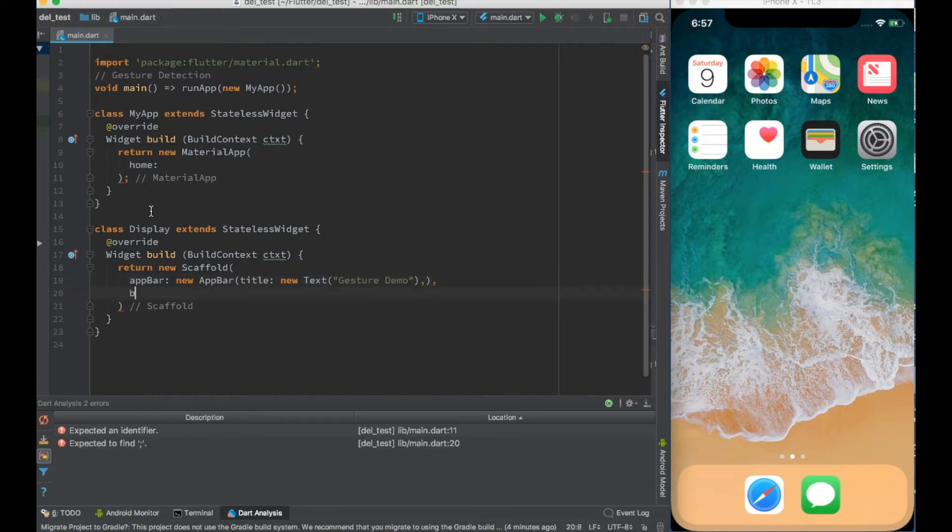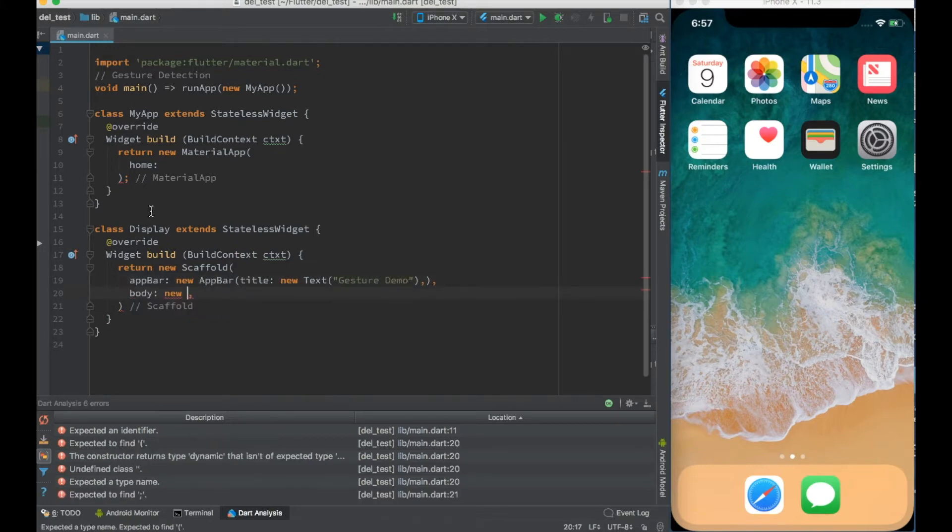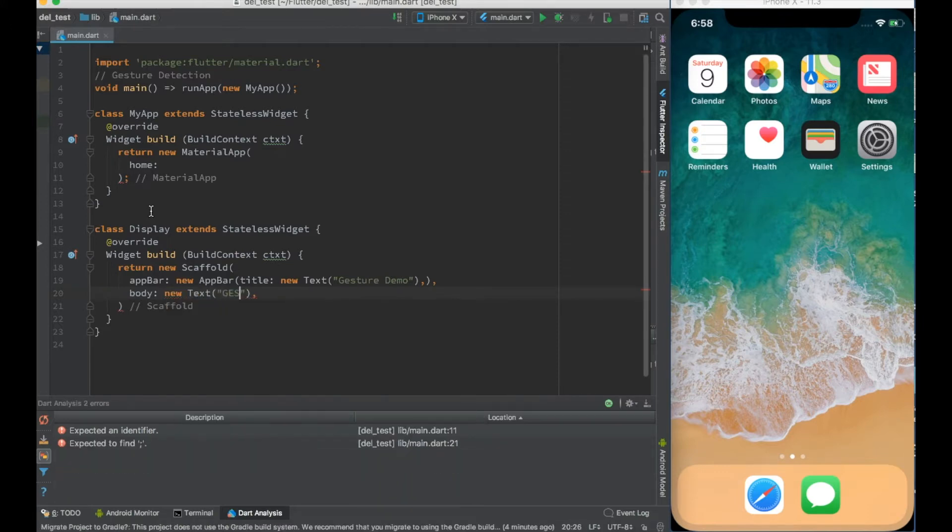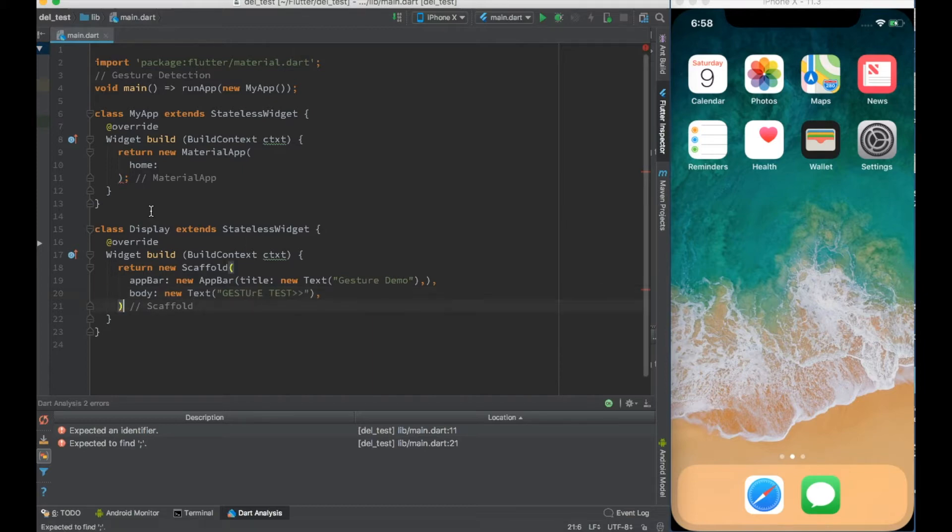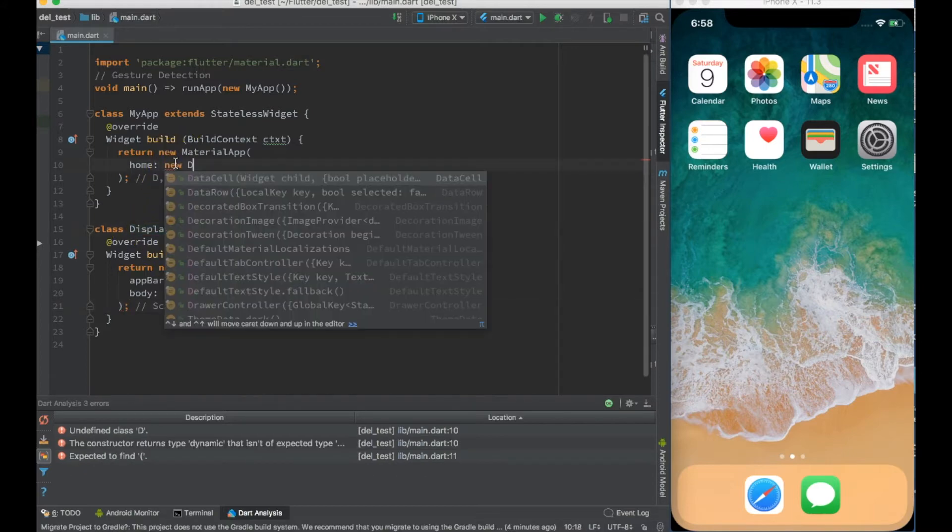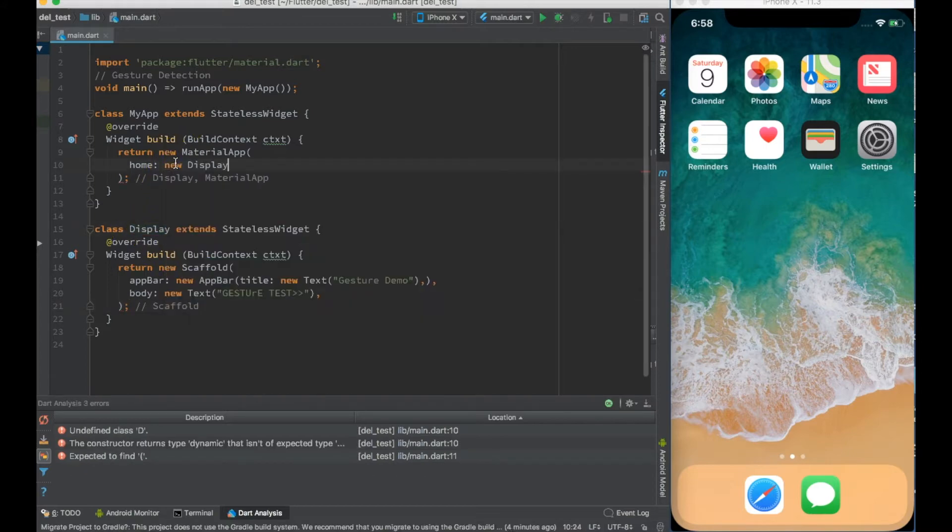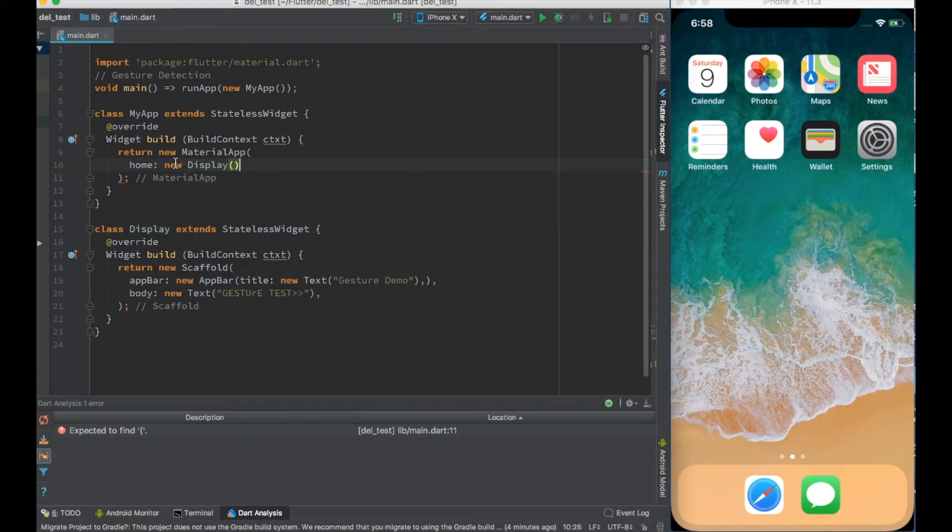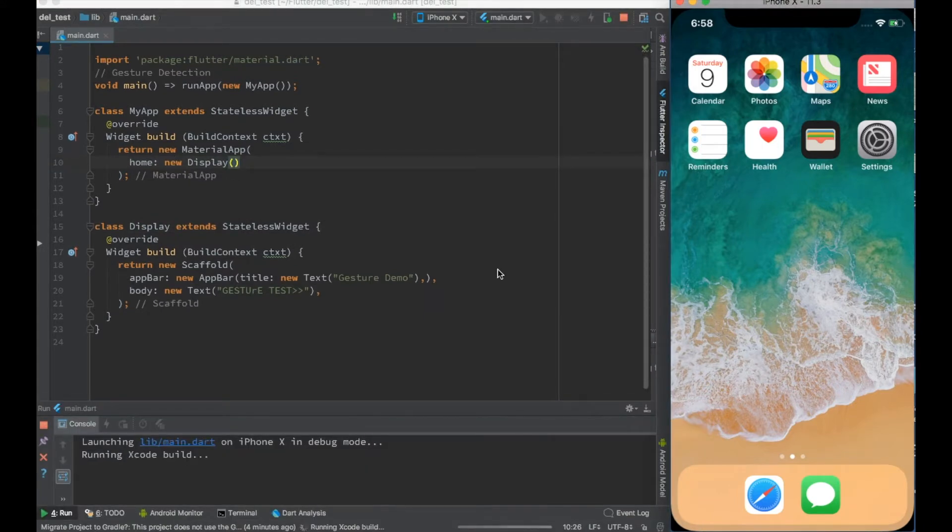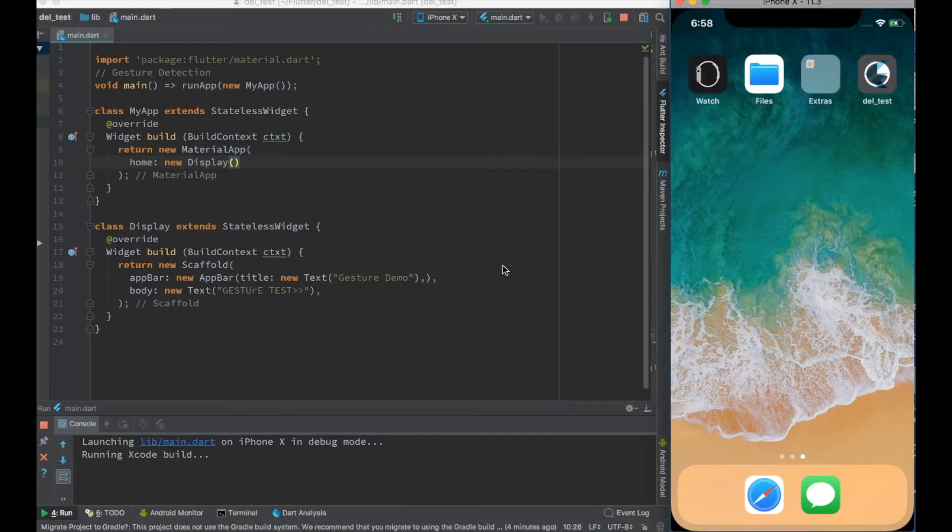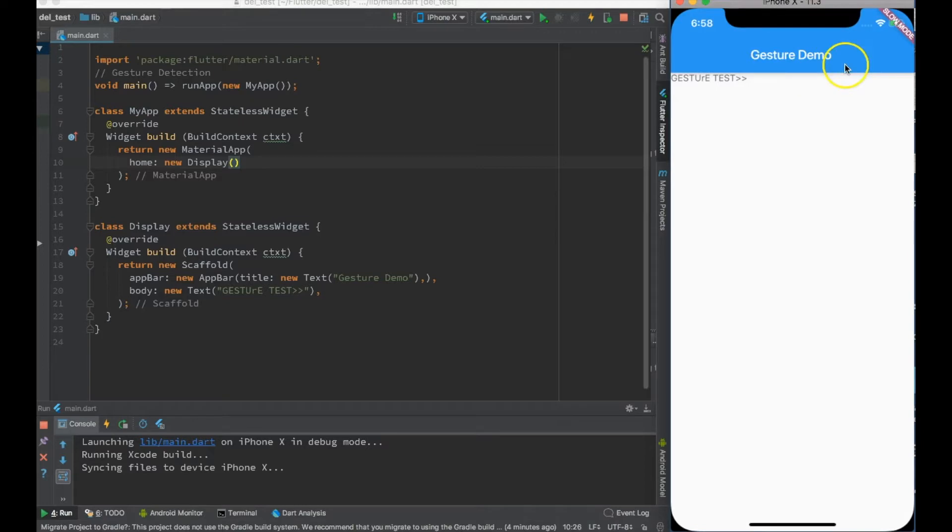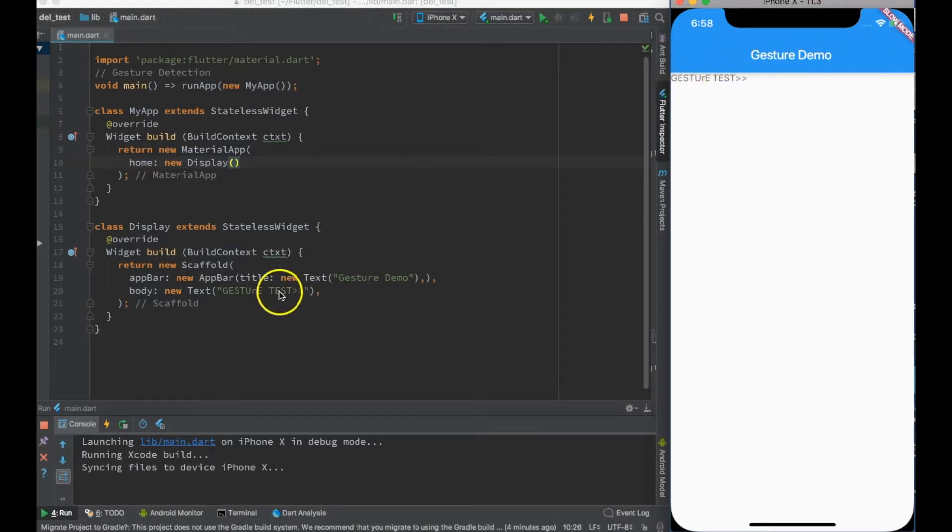I'll have a body with new Text 'Gesture Test', for example. That is my scaffold and I'll create the instance of Display in my home of material app. Let me go ahead and see it in emulator so I can make sure everything works perfectly. Here is my app which is just loading, and you can see there is an app bar with gesture demo and there is some text called gesture text.